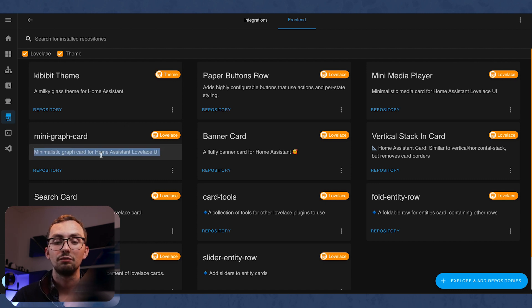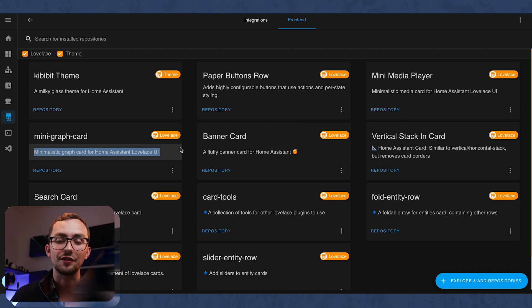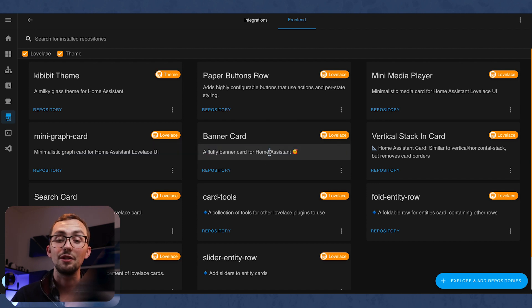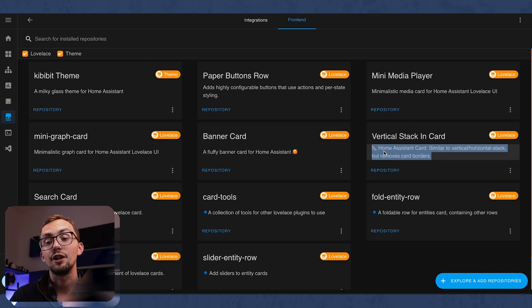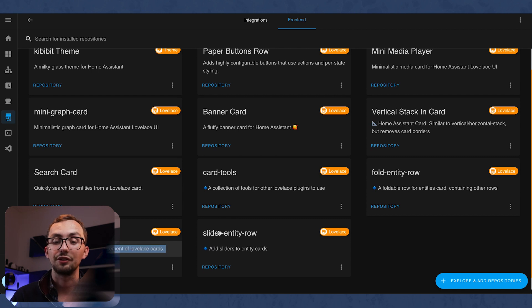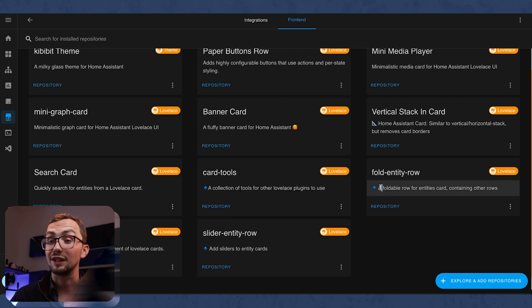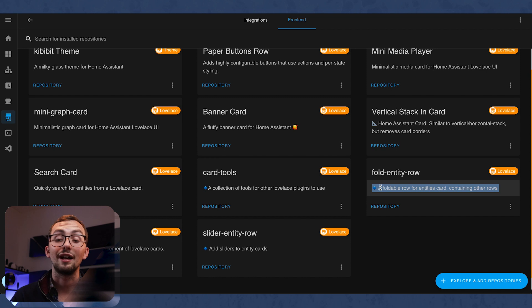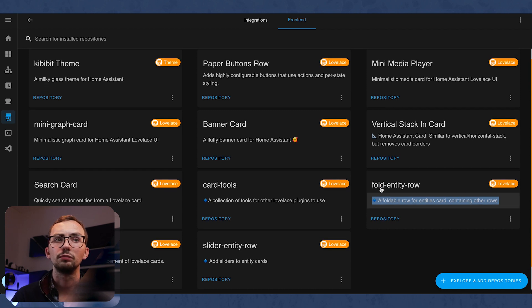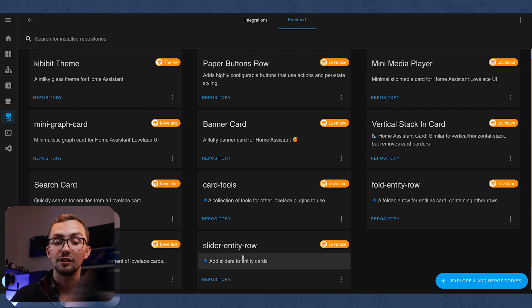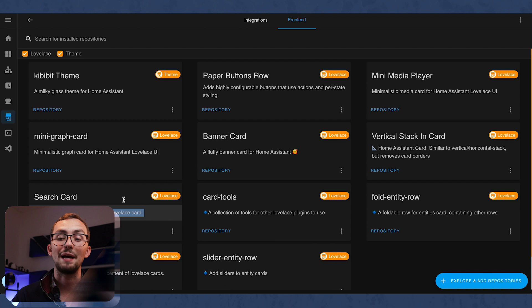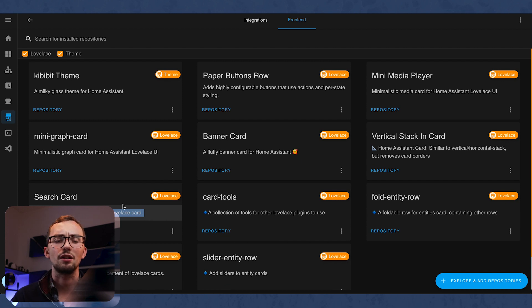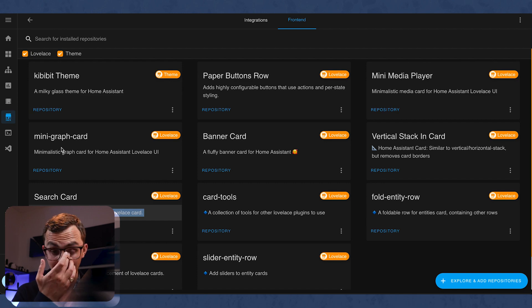Mini Graph card, same principle. It's great. So many customizability options. A banner card, which I'm using for my Rooms dashboard. Vertical Stacking card, very useful, as is the Layout card, and card tools loads in that. Fold Entity Row allows you to fold your cards so you've kind of got a drop-down menu, which is nice. Slider Entity Row allows you to add sliders to your Entities. And the Search card is the best thing ever. It allows you to just search with text.